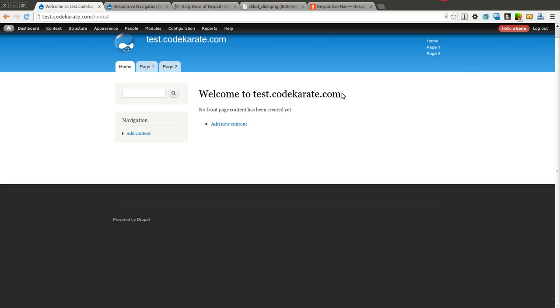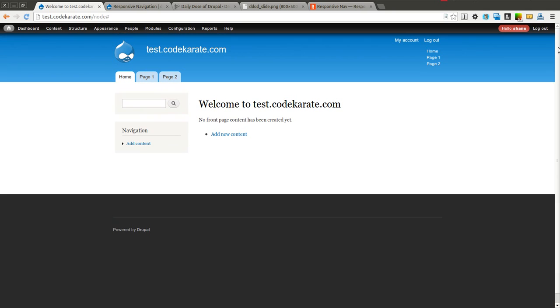So that's really all there is to getting the basics started with the responsive navigation module. Go ahead and take a look at some of the CSS examples and get it to work and look the way you want to on your Drupal website.